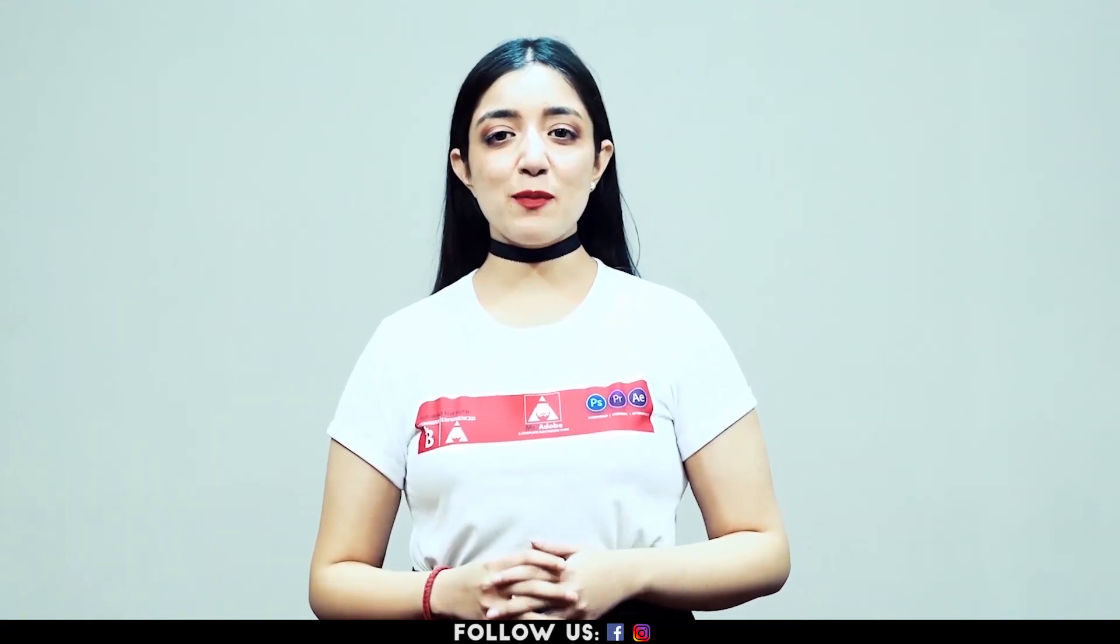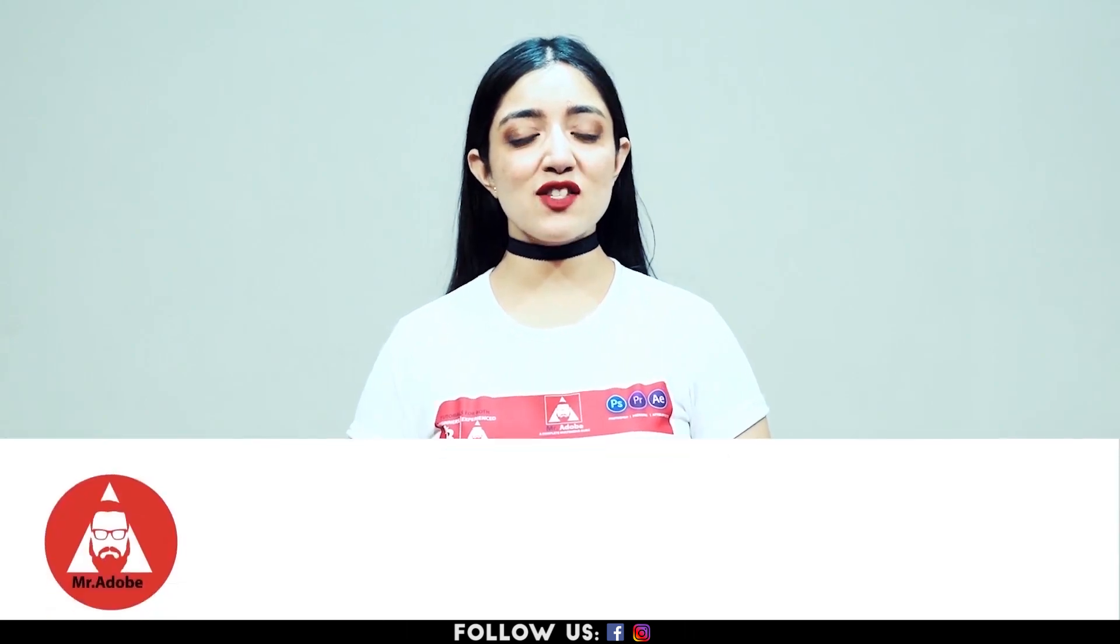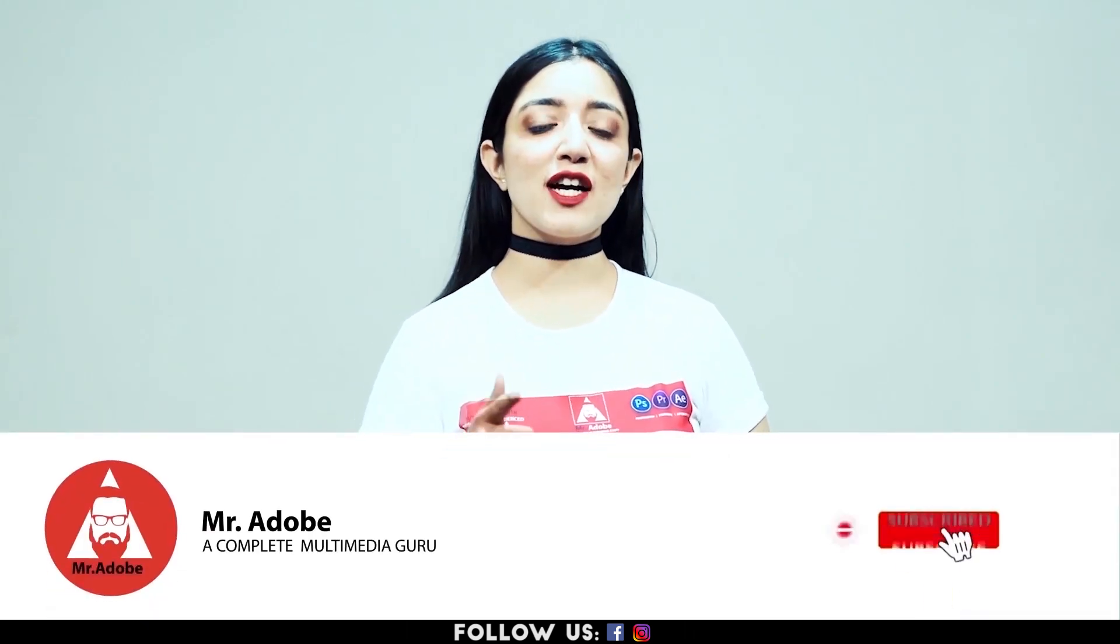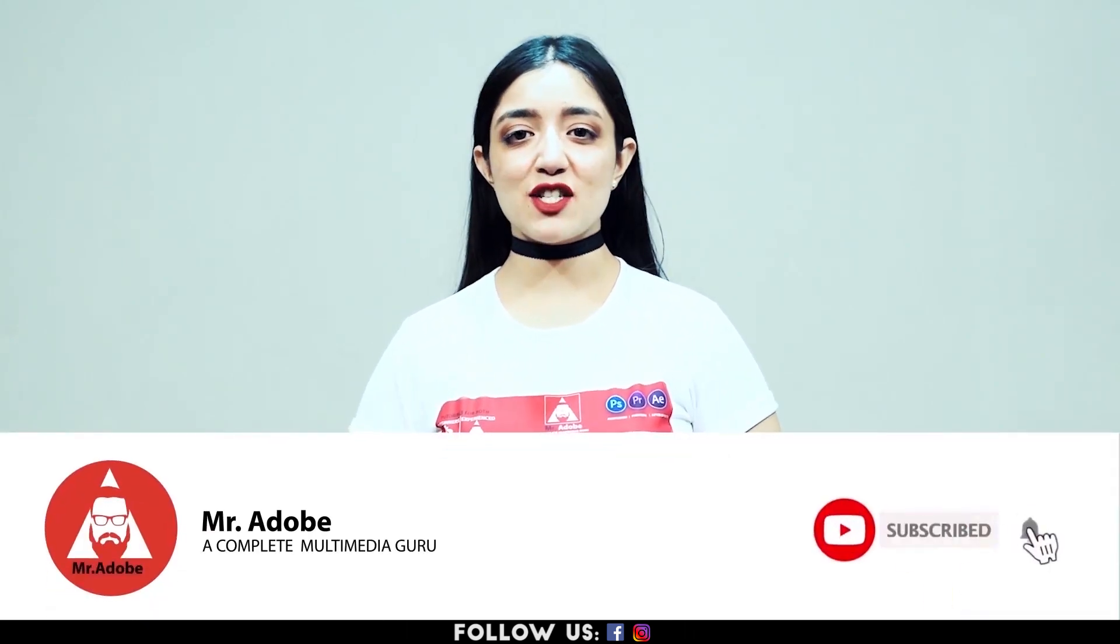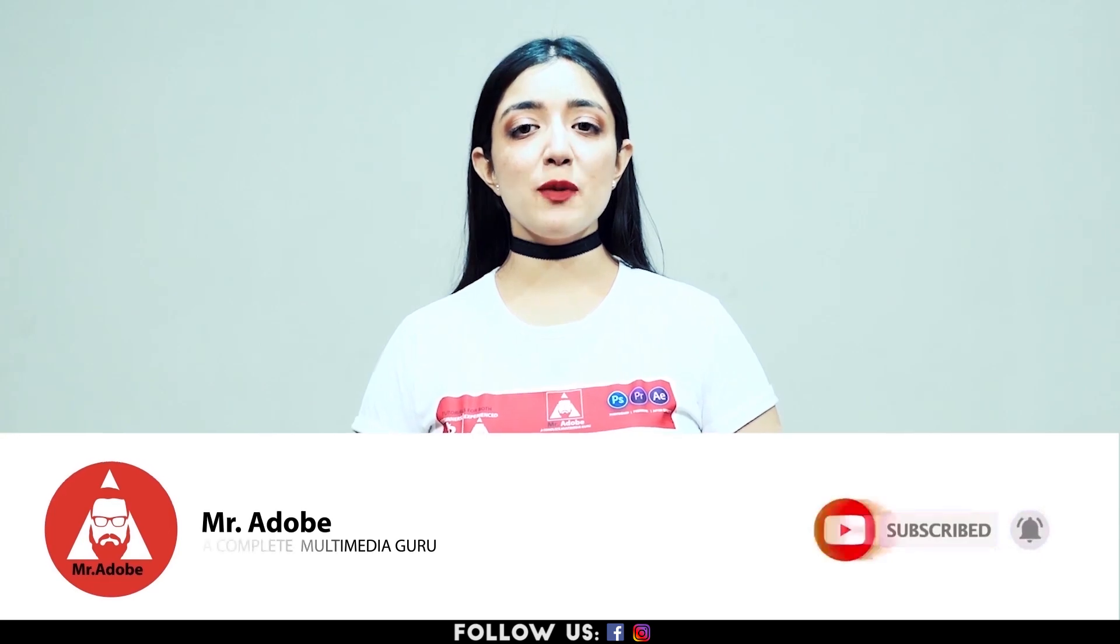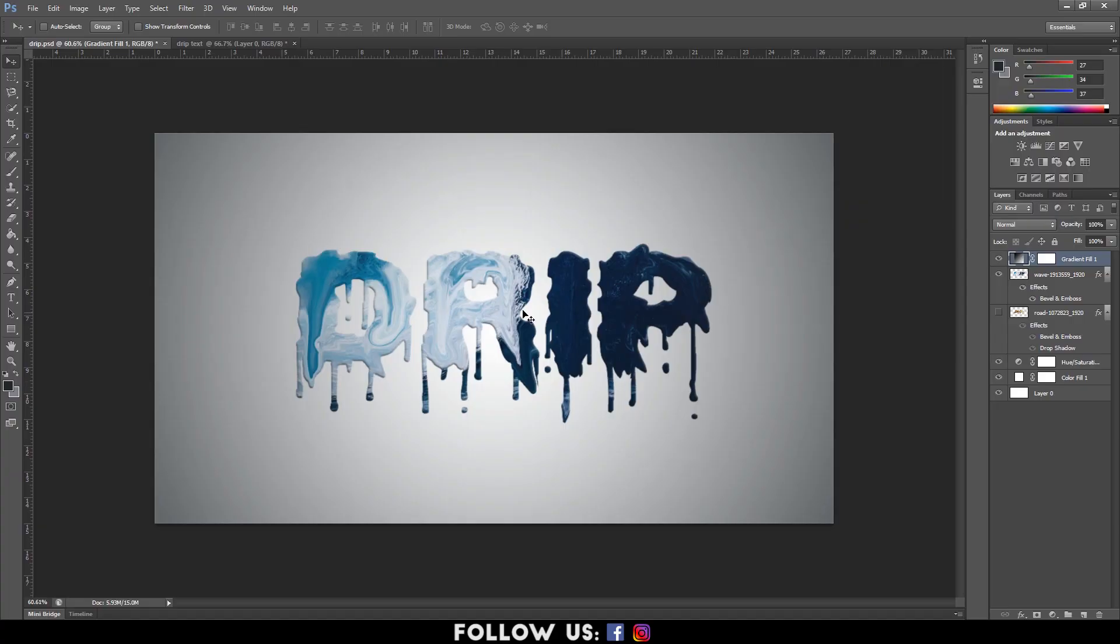Before getting into the video, please subscribe to our channel if you haven't already and don't forget to hit the notification bell. Without further ado, Mr. Adobe will be guiding you through today's video.